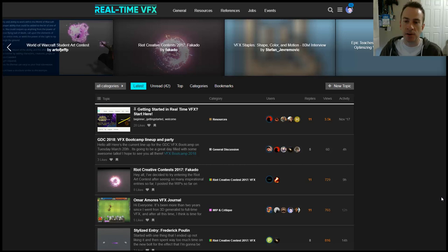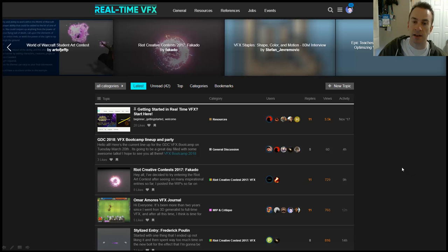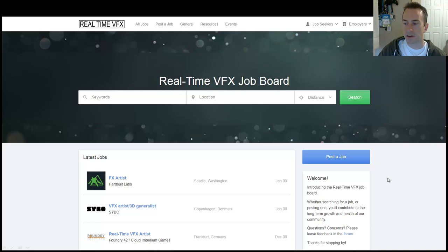For those new to the series, I've been talking about this forum: realtimevfx.com — I'll leave a link in the description. Go ahead and check it out if you're interested in learning about effects, meeting other effects artists, or sharing your own knowledge. It's a fantastic place to do all of the above.